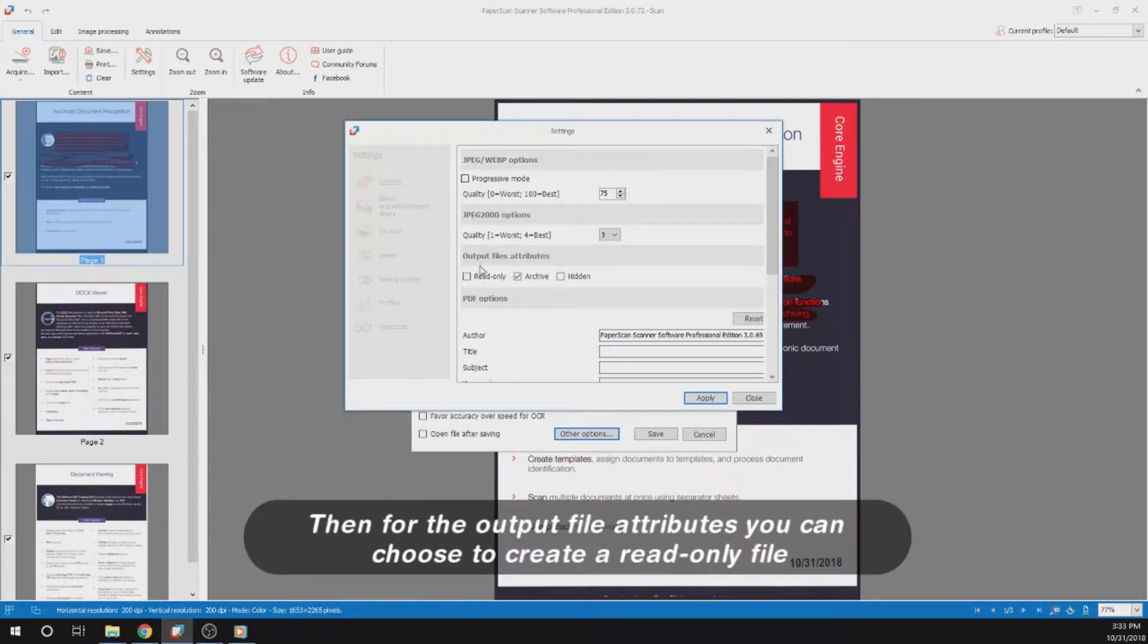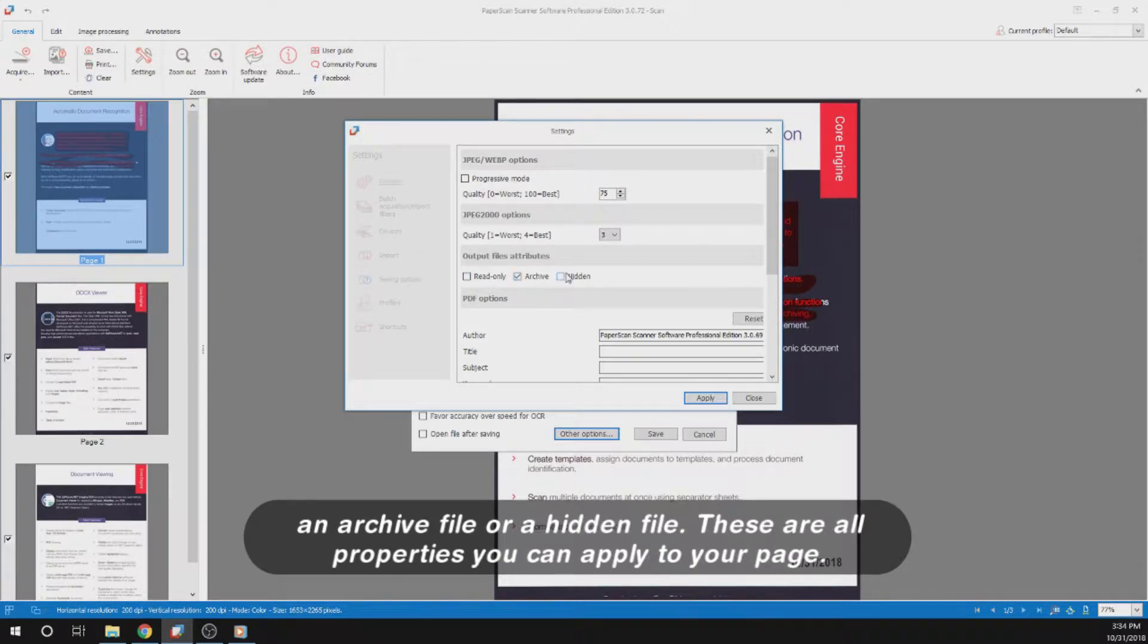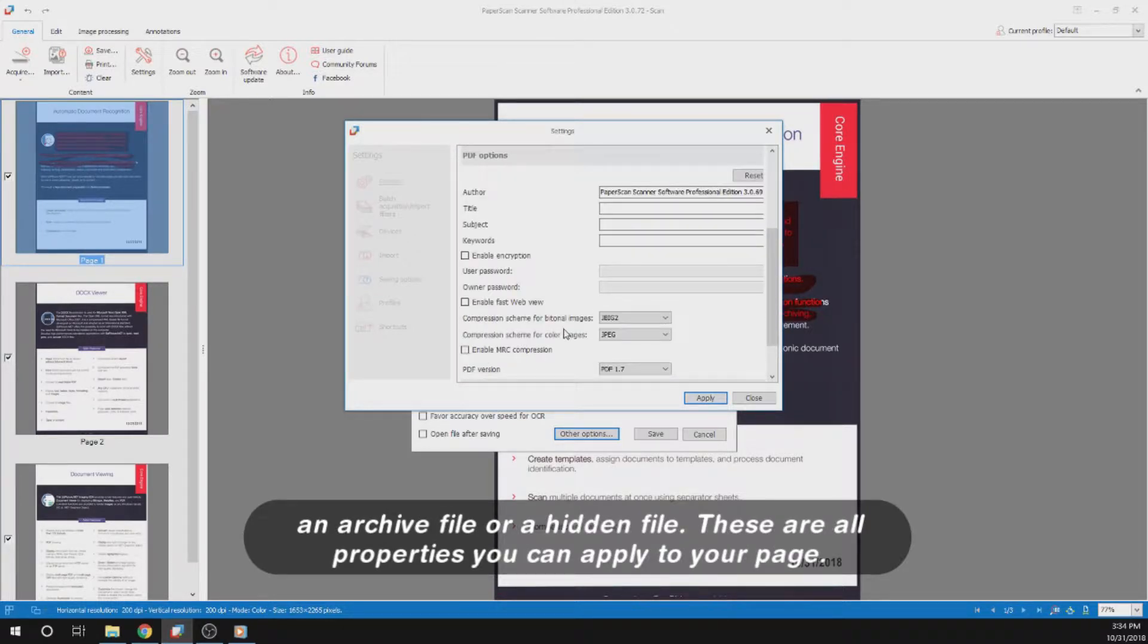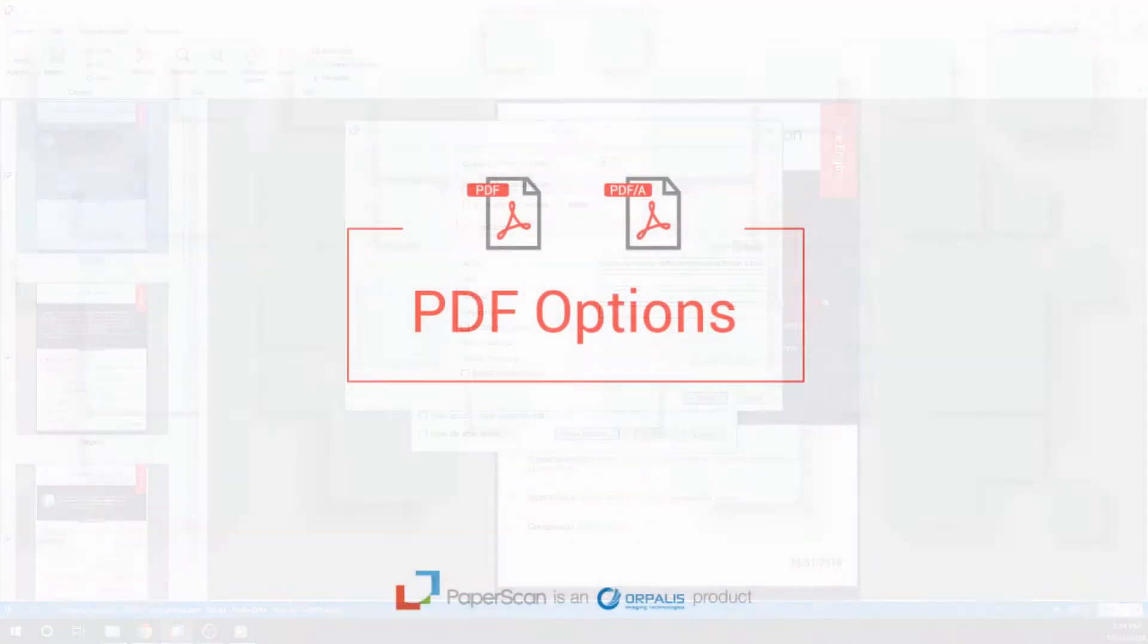Then for the output file attributes, you can choose to create a read-only file, an archive file, or a hidden file. These are all properties you can apply to your page.